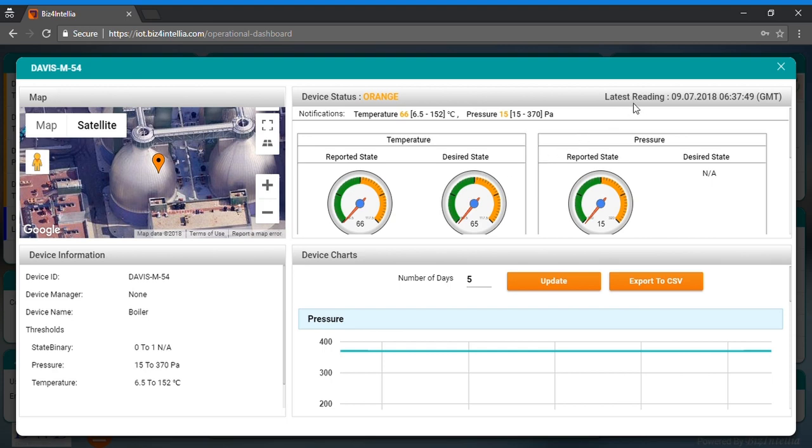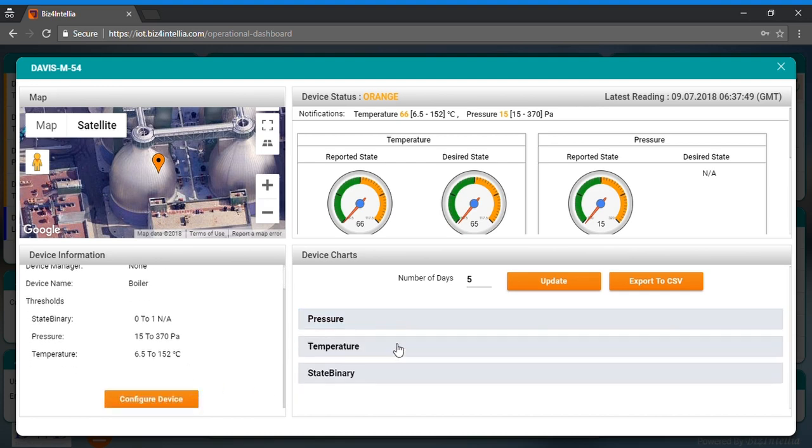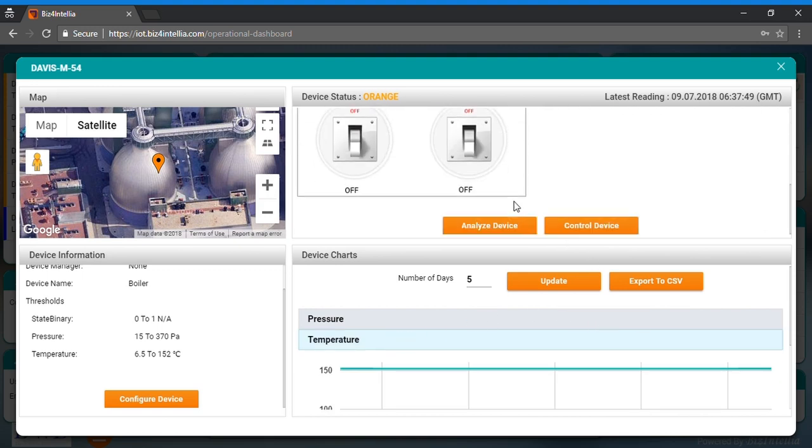gauge charts of set parameters, and time stamp of latest reading, device information card that will show and give you a key to configure set threshold and the details of installed devices. Device charts card reflects the generated charts.